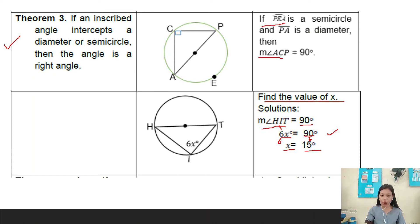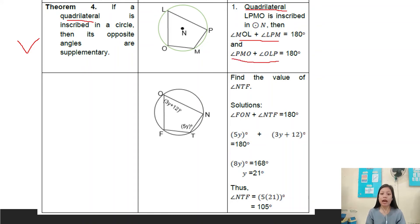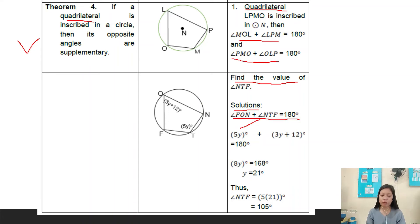Theorem number four: if a quadrilateral is inscribed in a circle, then its opposite angles are supplementary. Example: quadrilateral LPMO is inscribed in circle N, then angle MOL plus angle LPM equals 180 degrees, and angle PMO plus angle OLP equals 180 degrees. Example: find the value of angle MTF. The value for angle MTF is 5y degrees and angle FON equals 3y plus 12; together they equal 180 degrees. Adding similar terms: 5y plus 3y equals 8y.